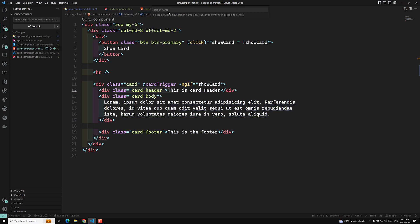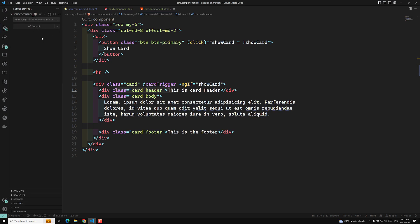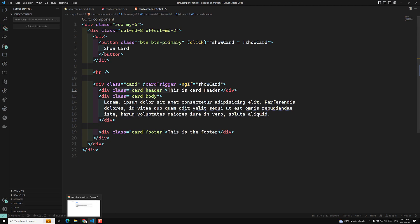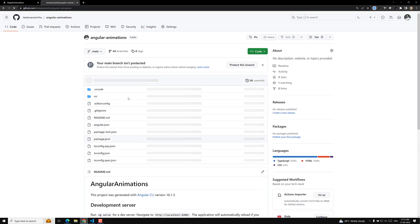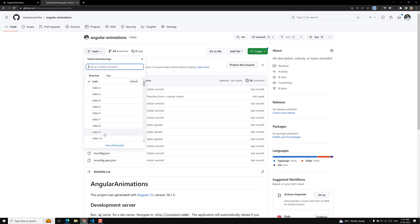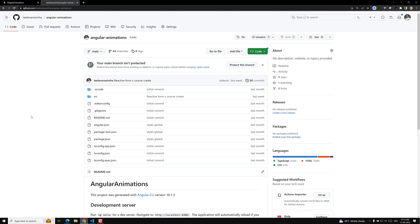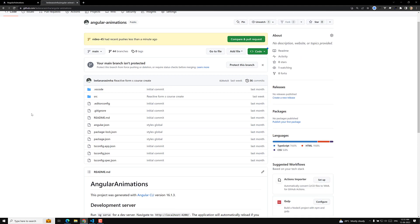I'll commit this code as 'video-45 simple card component'. I'm publishing this branch to my GitHub repository so anyone can refer to the code for any video by going to that video's branch. Hope you understood the card animation. If you have any doubts, please post comments below. If you liked this video, please subscribe to my channel. Thank you.